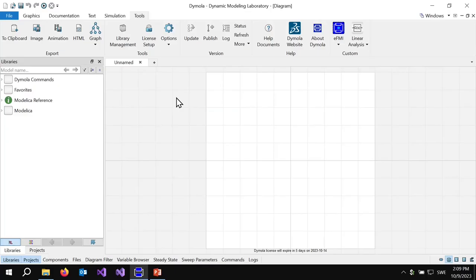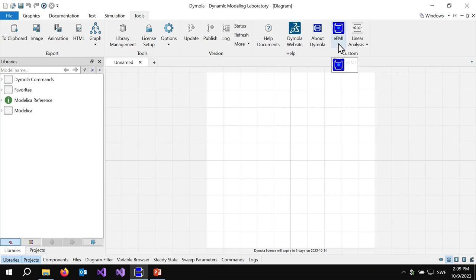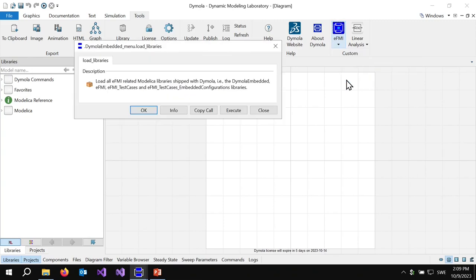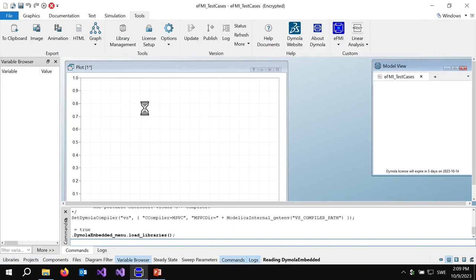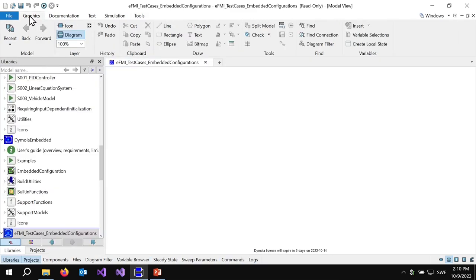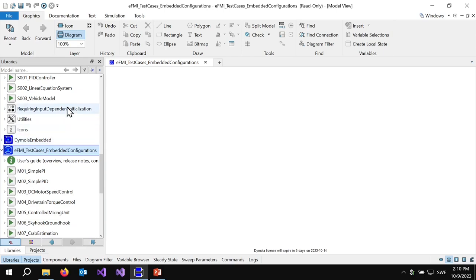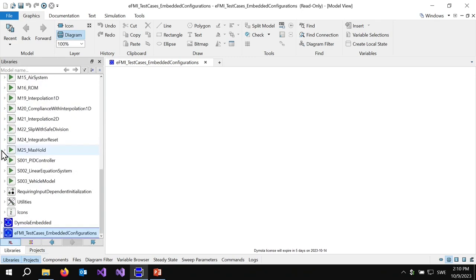Just to motivate the example, I want to explain what this is about. Here we have Daimler 2024X, a released functionality. There's also this EFMI under the tools, and here you can use this load libraries function and just accept it. This will load into your package browser a whole bunch of libraries, including the Daimler embedded template to generate your own configurations, EFMI configurations for the test cases, and the examples above.